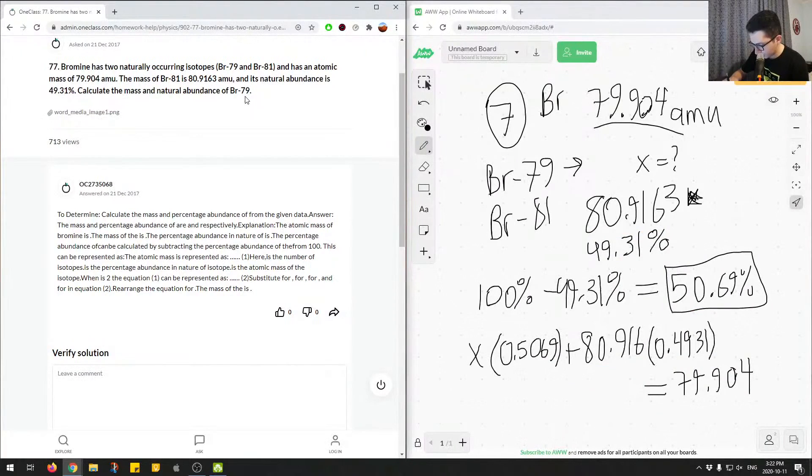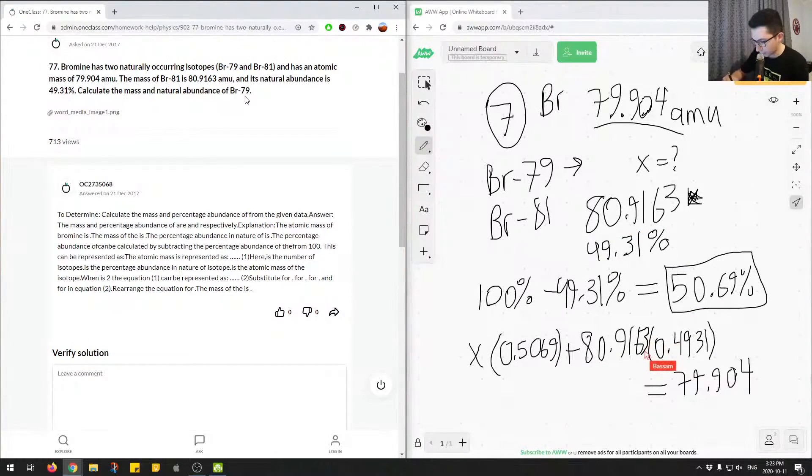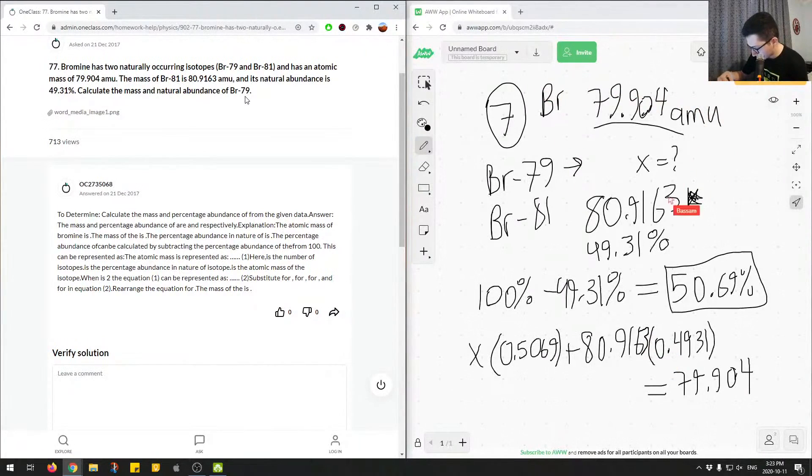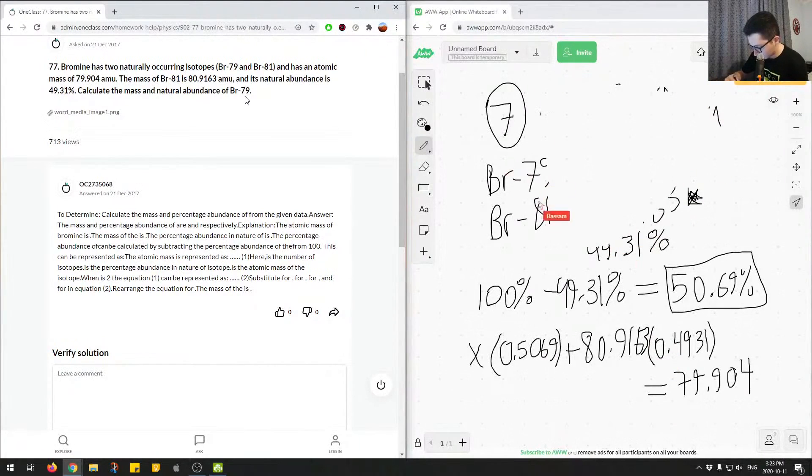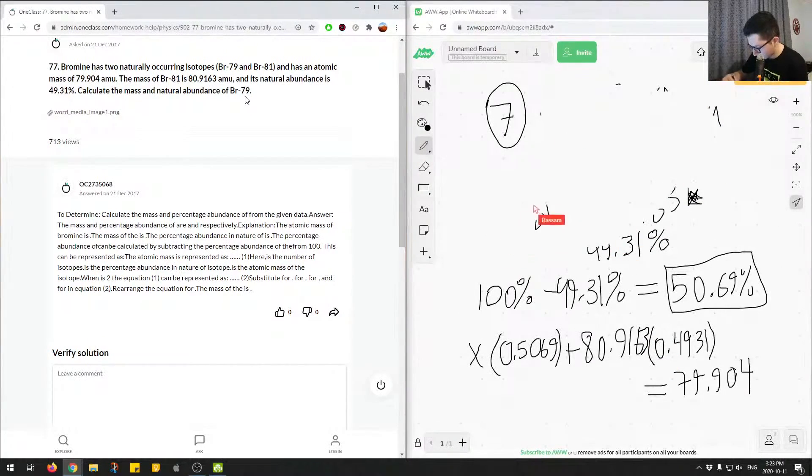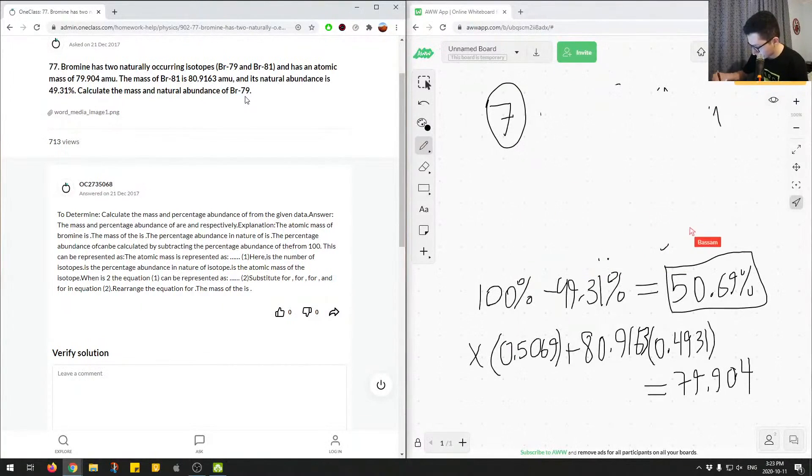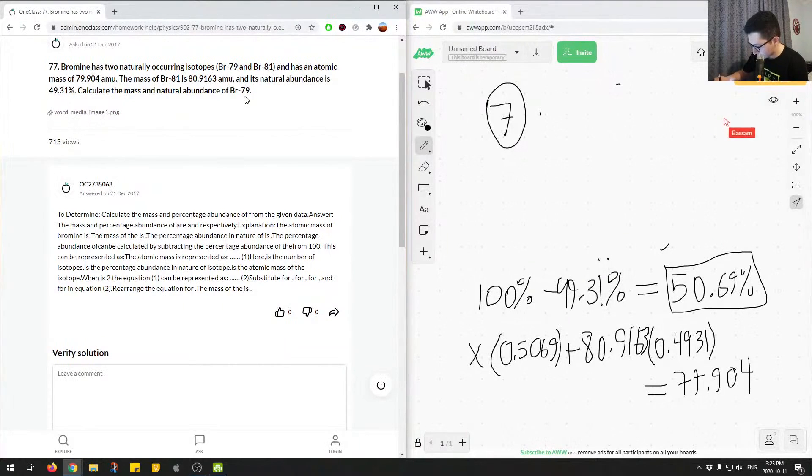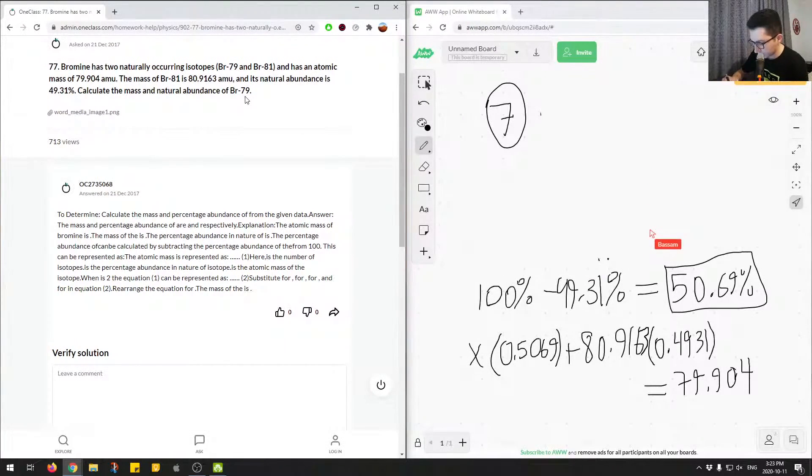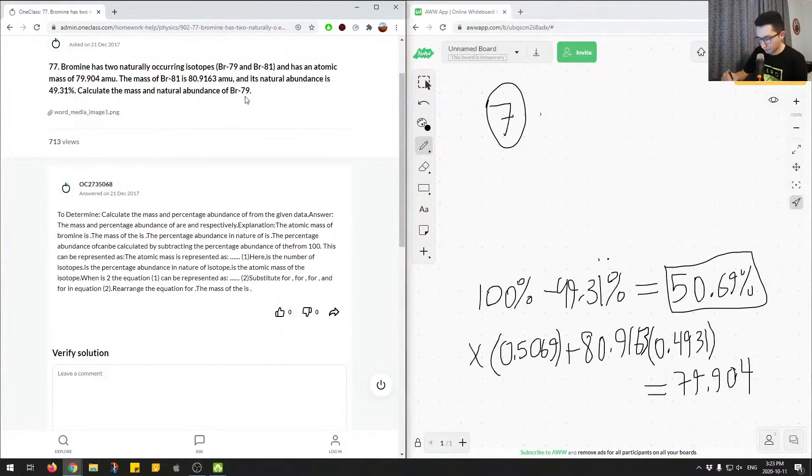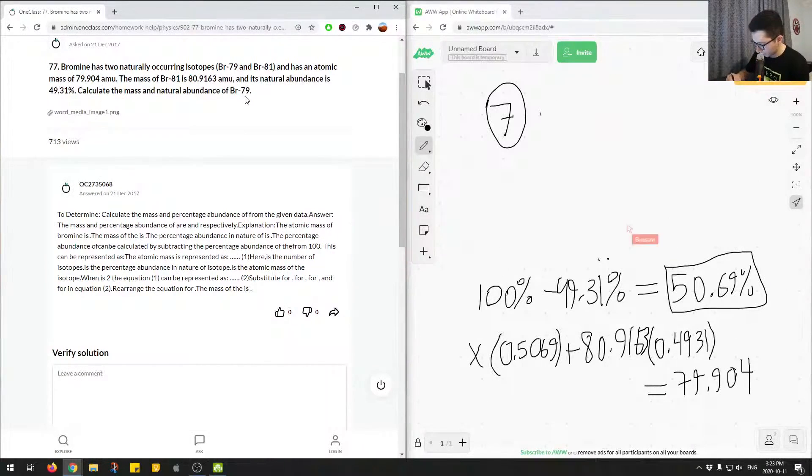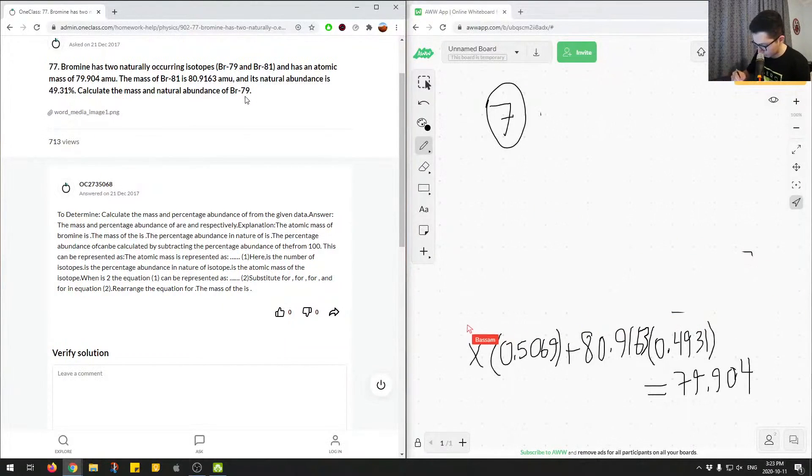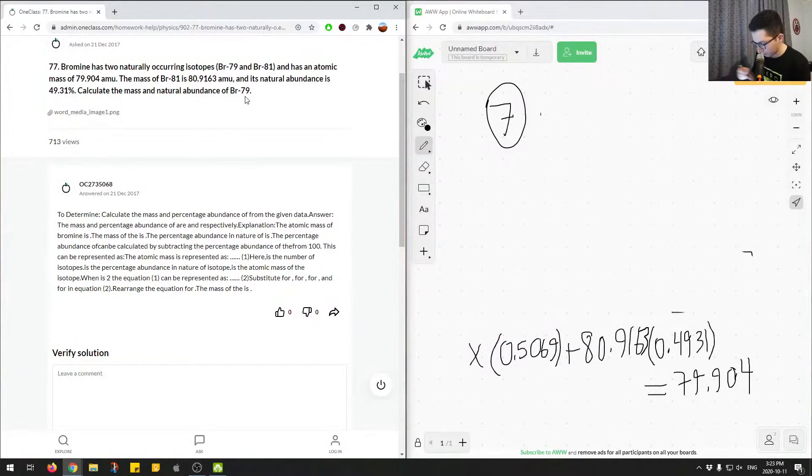Okay. So we have 3 over here. I'm going to erase some space up top to do this calculation. So I'm going to erase this. Okay. So essentially all we have to do is rearrange. So to rearrange,